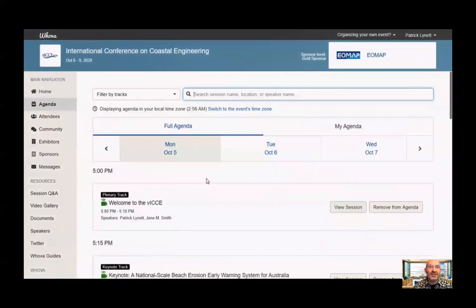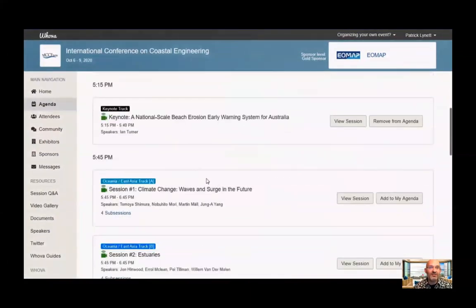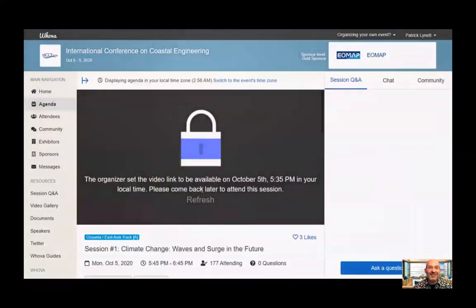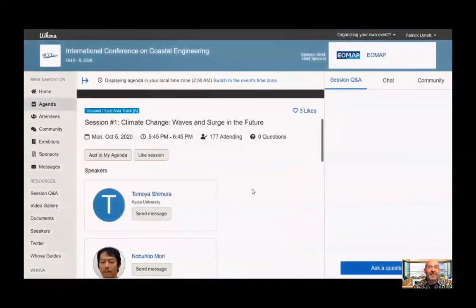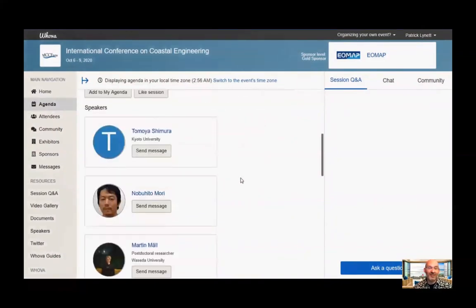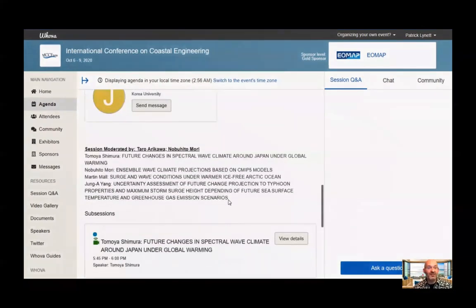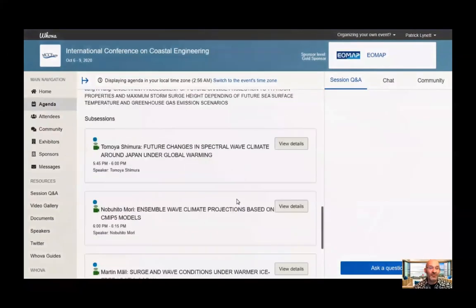First, let's start with the agenda. The agenda is quite flexible and there's a lot of information here. When you click on any individual session, you'll get a page that looks like this. When the session is about to start, that blue lock will disappear. As you scroll down, you can see how many people are attending, you can see all the individual speakers, their titles, and who the moderator is.